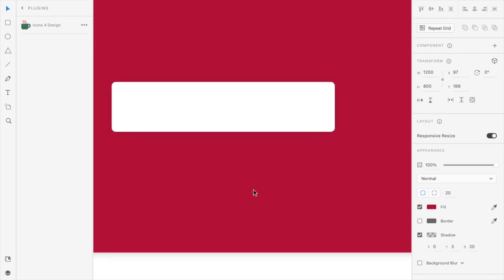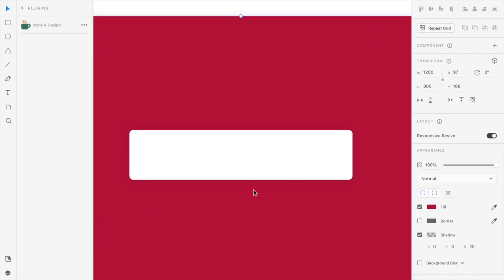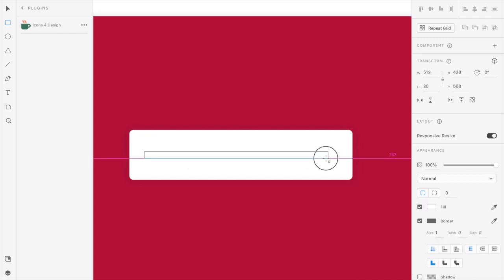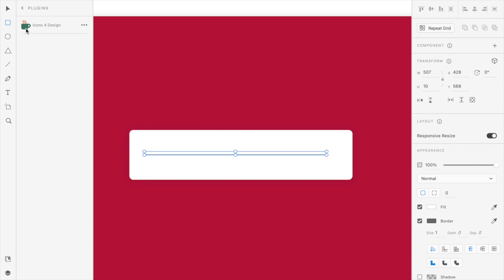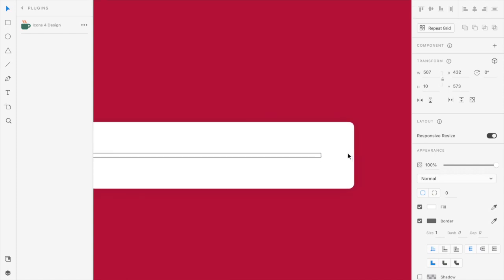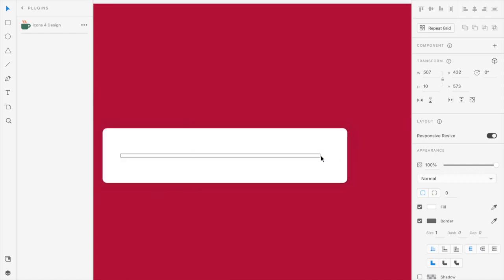Yeah, so now let's add a rectangular line which will be representing the actual slider and let's align it to the center of the screen. Okay, great.